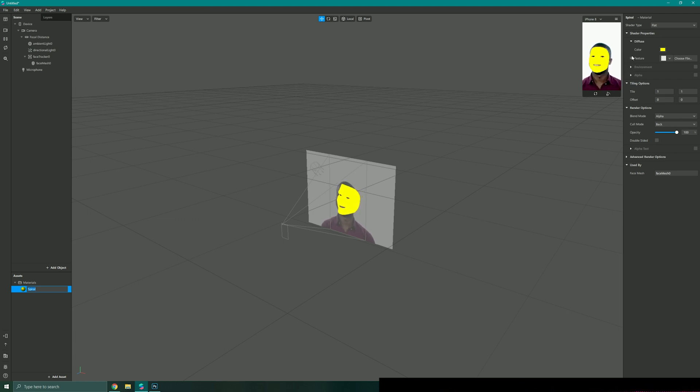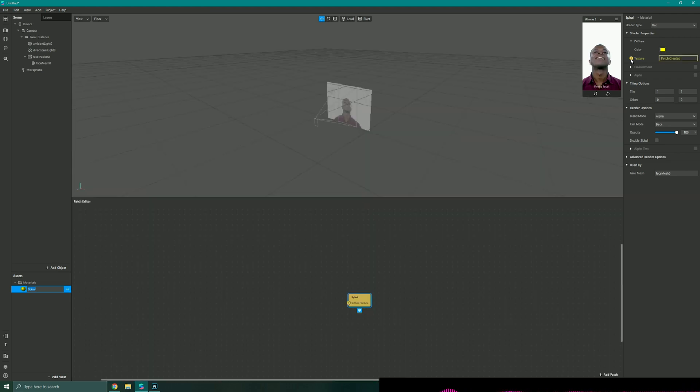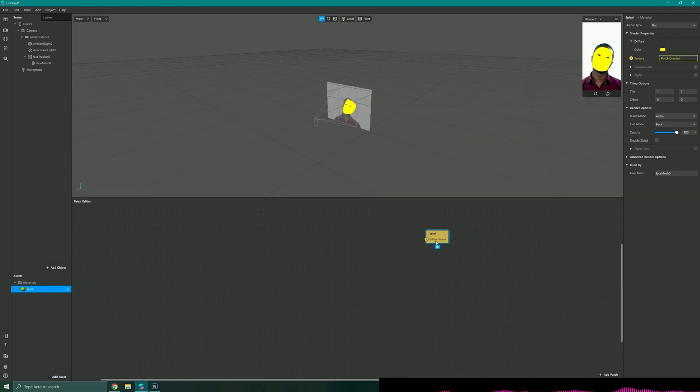Then I'm just going to hit this little arrow next to texture to bring up my patch editor and that will now link into my diffuse texture.